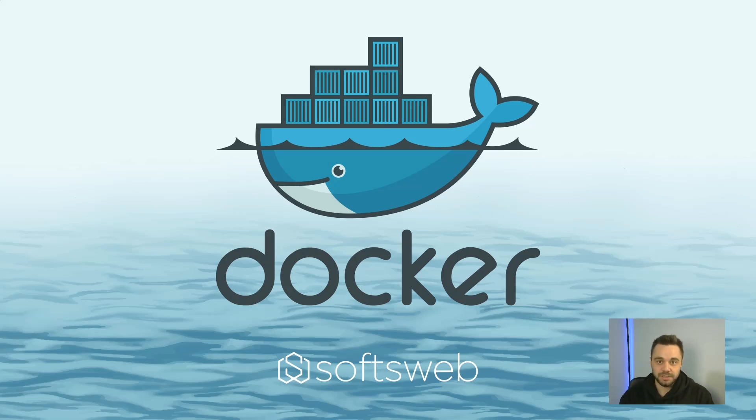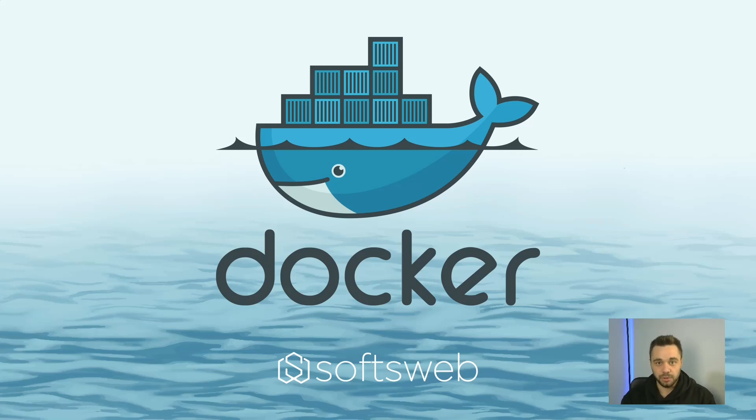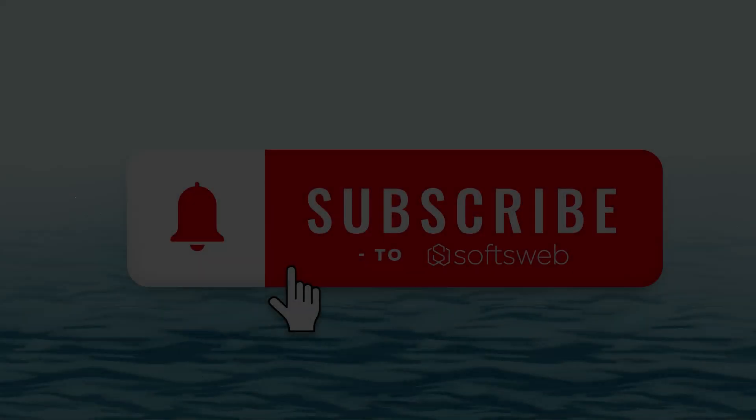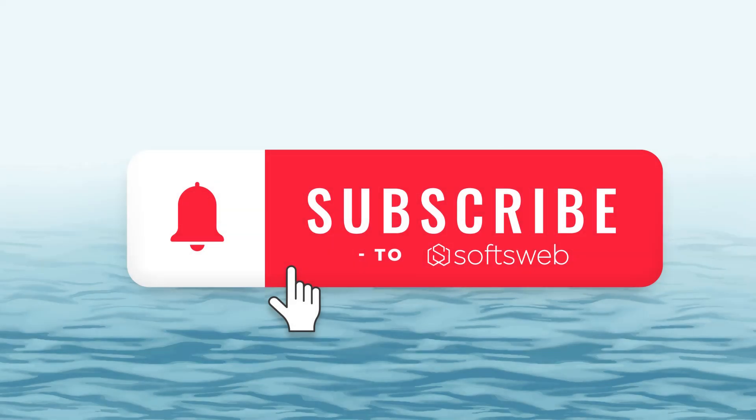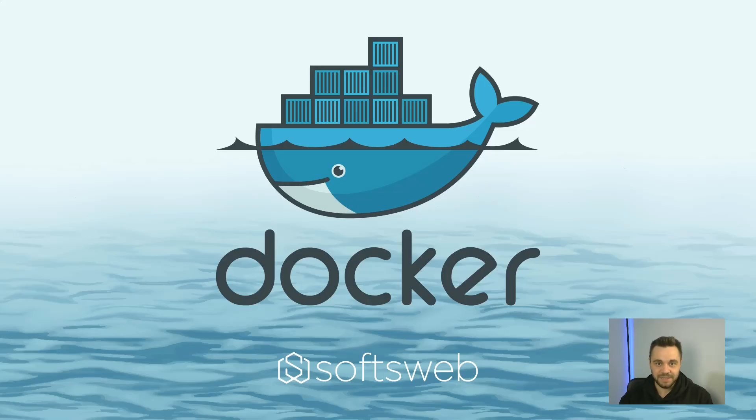Whether you're just starting with DevOps, or you're a developer wanting to simplify deployment, this tutorial is for you. But before we get started, don't forget to like this video and subscribe to my channel for more similar content. Now let's dive right in.